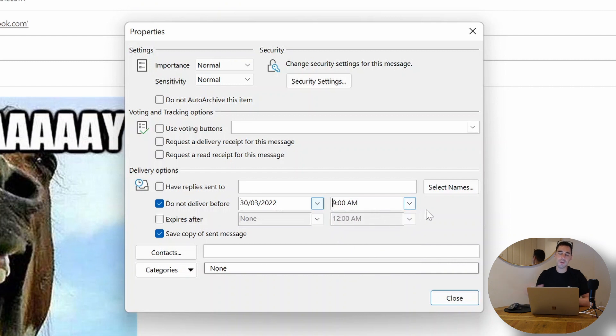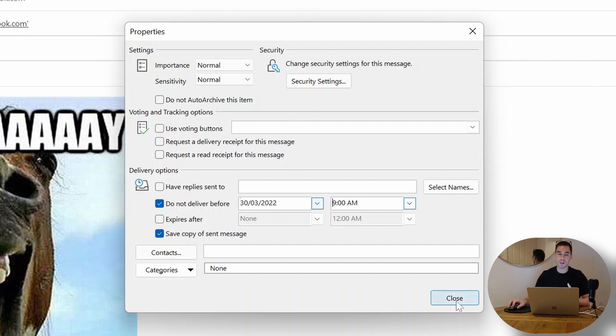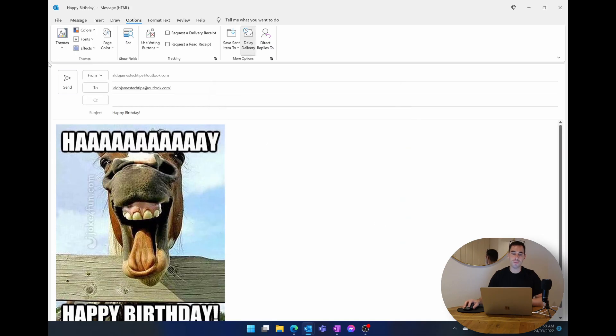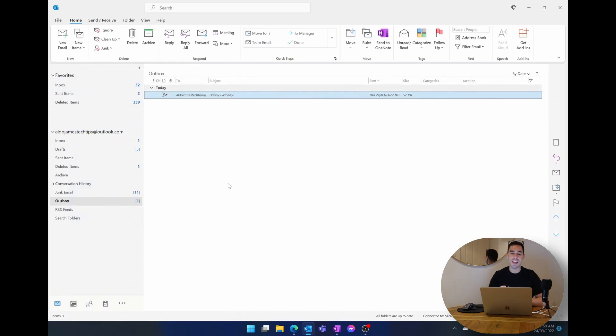Now that I'm happy with making the amendment and I'm actually going to change it from sending on the 24th to sending on the 30th, I'm happy with that. I'm going to close one more time, I'm going to hit send, and now I know that email is going to be sent on the 30th at 9 a.m.